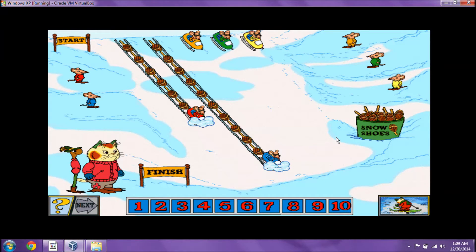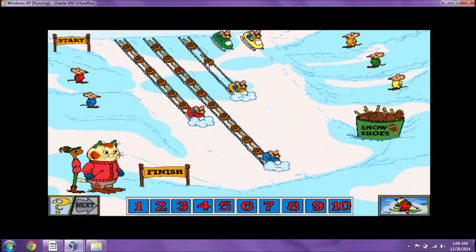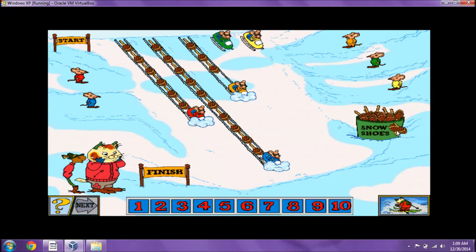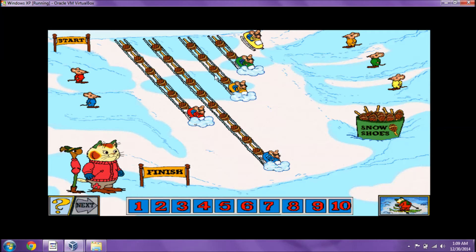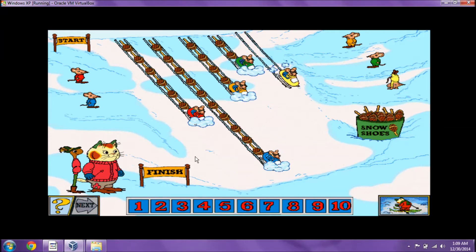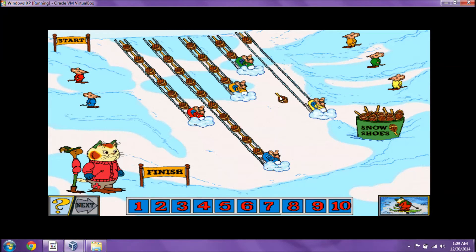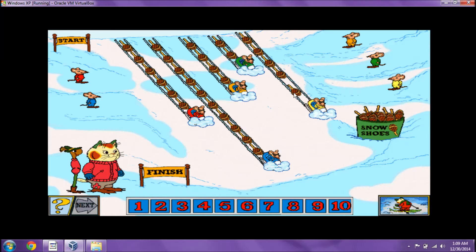Here comes the next one! Count the number of snowshoes! Way to go! Here comes the next one! Count the number of snowshoes! You got it! Here comes the next one! How far did this one go? Use the snowshoes to help measure! Count the number of snowshoes we use!